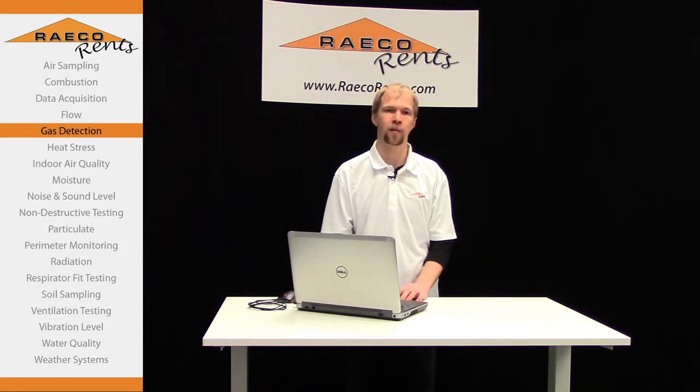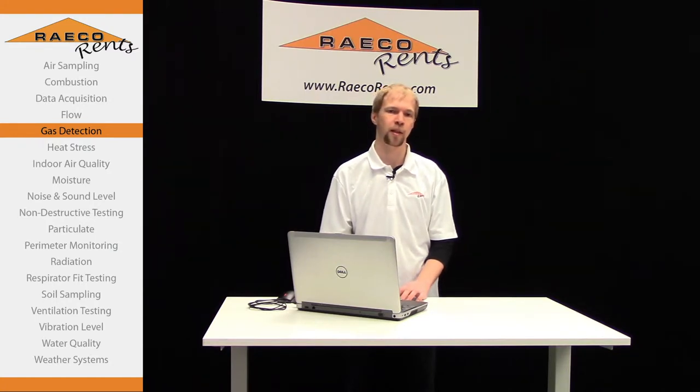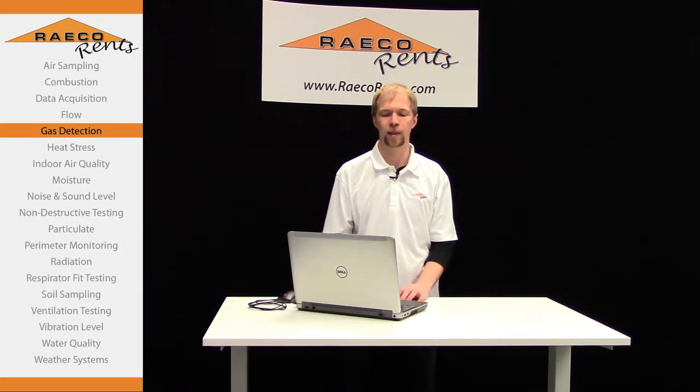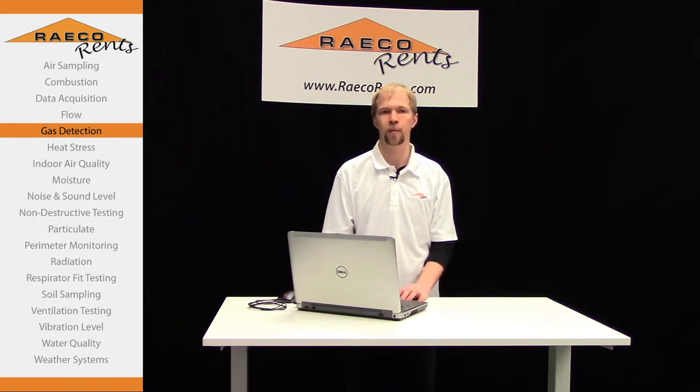This demonstration will cover how to load gases from the basic library as well as load gases from the extended library. The rest of this video will take place on the CalcMet software, so let's open that up and get right into it.